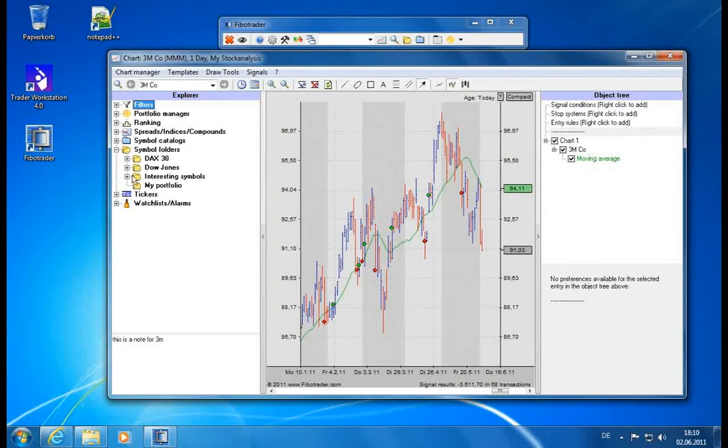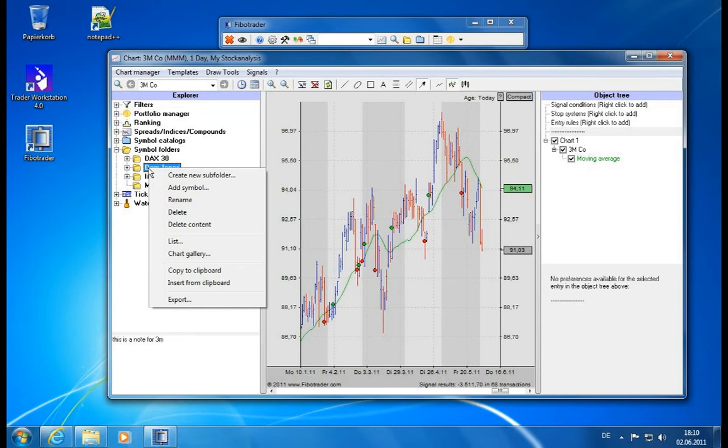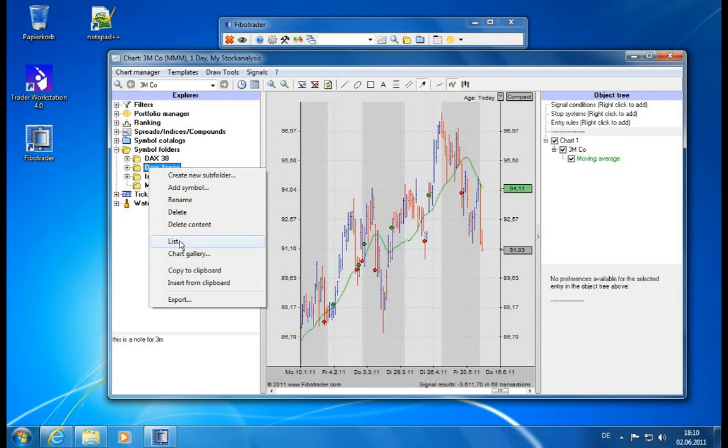Now, as you've seen, there's not only the chart gallery here in the context menu, there's also something called list. It might seem like a very short entry here, but actually this is one of the most powerful modules besides the chart module. So let's see what list can do for us.